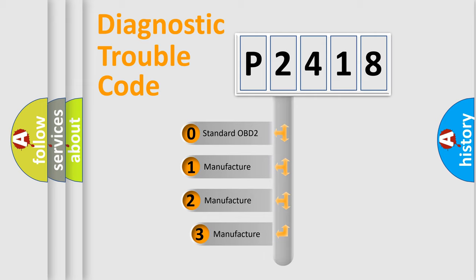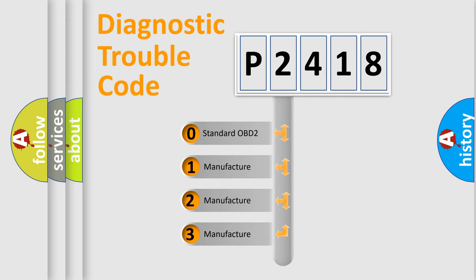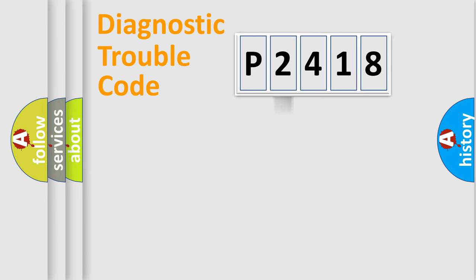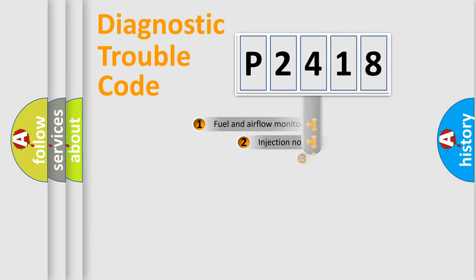If the second character is expressed as zero, it is a standardized error. In the case of numbers 1, 2, or 3, it is a manufacturer-specific expression of a car-specific error.